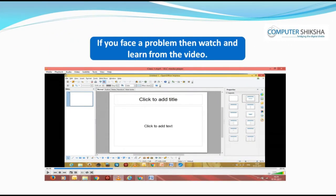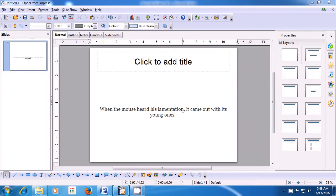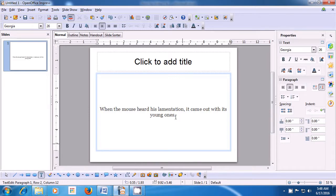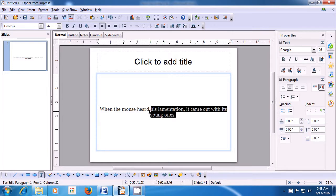If you face a problem, watch and learn from the video. With the help of this video, let us once again practice the use of copy-paste. To copy-paste the line already on the slide, click on the slide so a text box appears. Select the line using either the mouse, touchpad, or the Shift and arrow keys. Then use the shortcut Ctrl+C to copy it — hold the Ctrl key with your left hand and press C with your right hand.